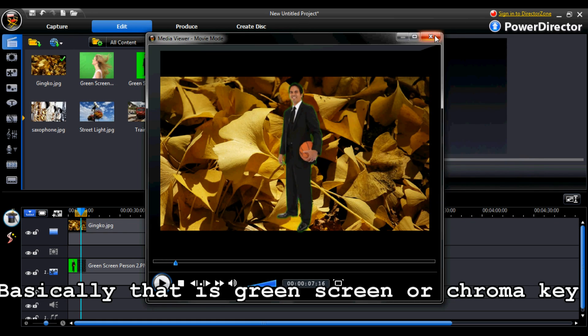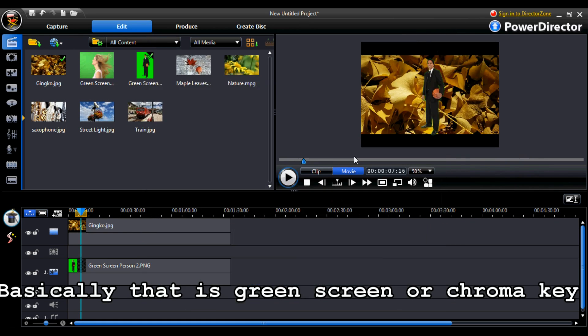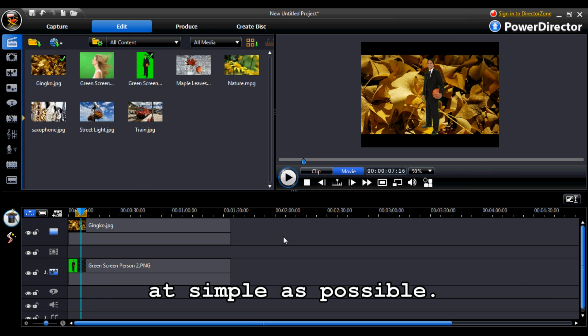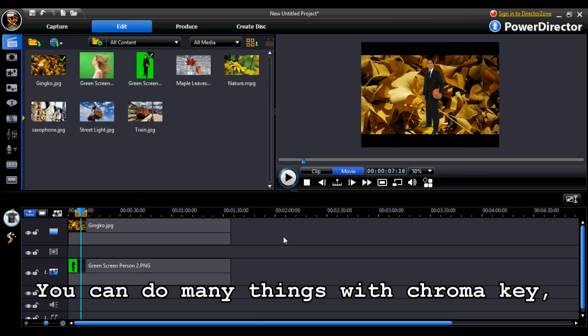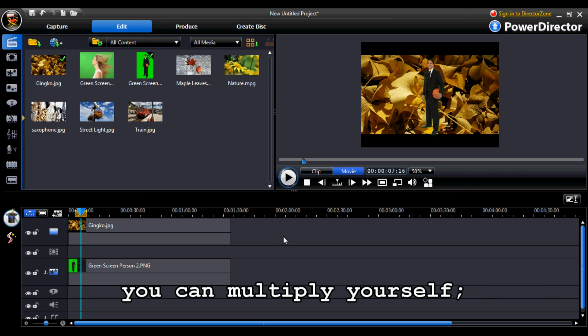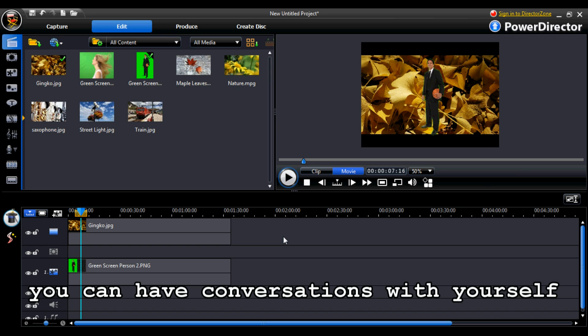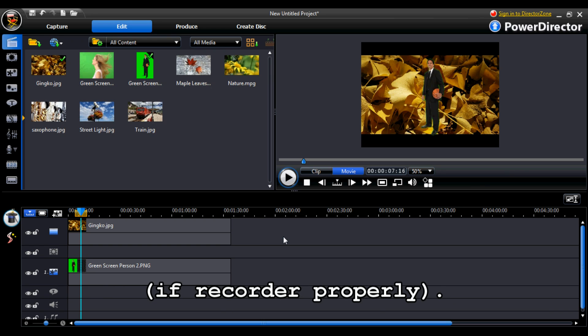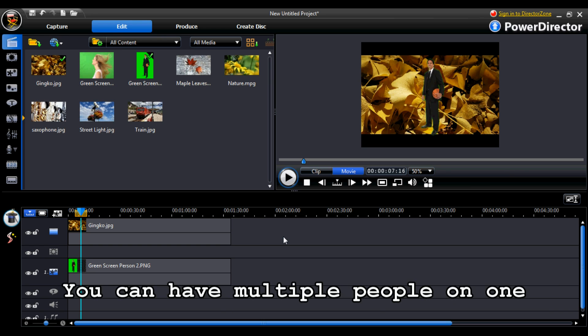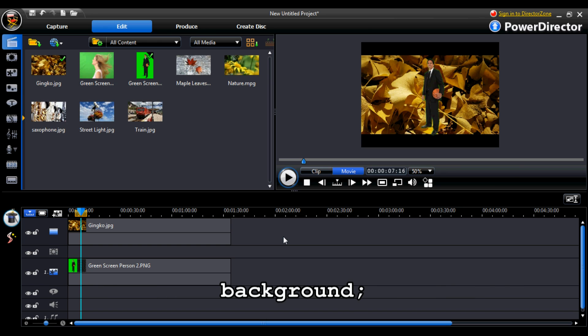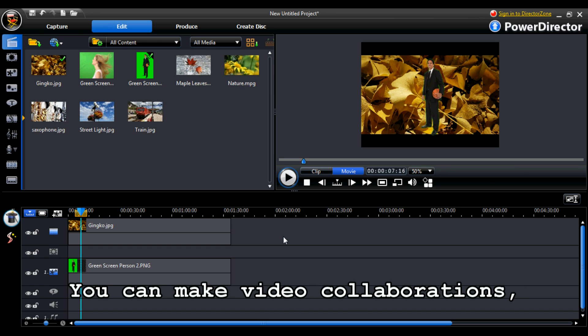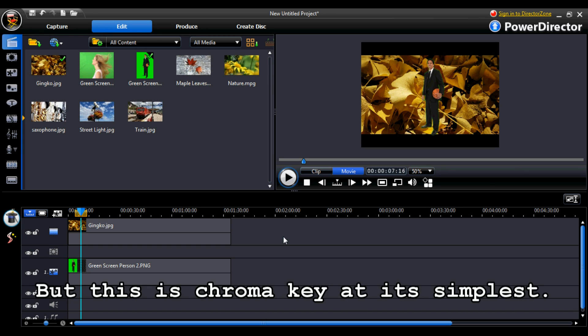Basically, that is green screen or chroma key as simple as possible. You can do many things with chroma key. You can multiply yourself. You can have conversations with yourself if recorded properly. You can have multiple people on one background. You can make video collaborations with it. But this is chroma key at its simplest.